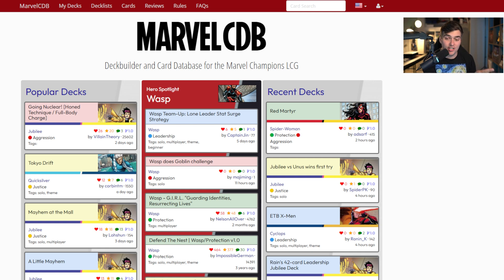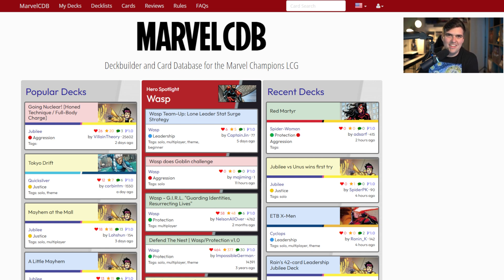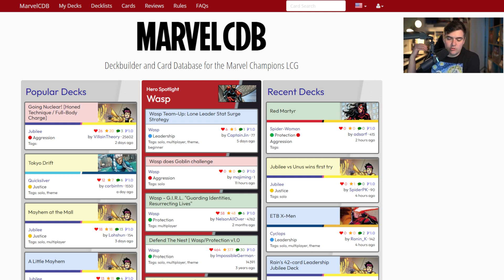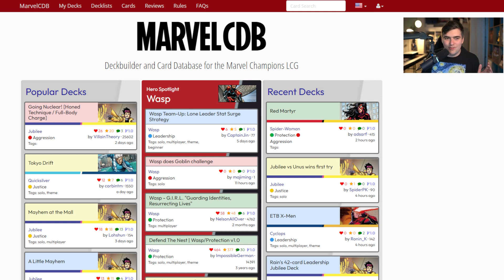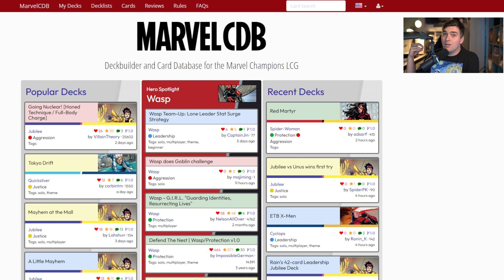I'm also going to show you how to share decks because there is a weird little toggle you have to turn on to do so. Marvel CDB is the Marvel Champions deck builder — I'll sometimes abbreviate it to CDB. This is the website where you're going to find built decks, build decks, and find cards.